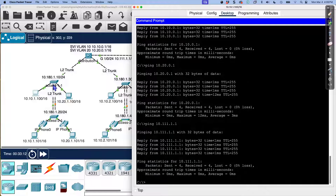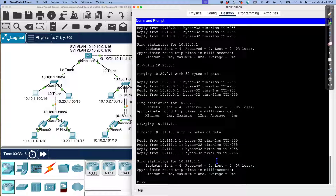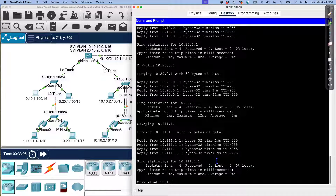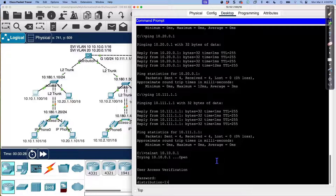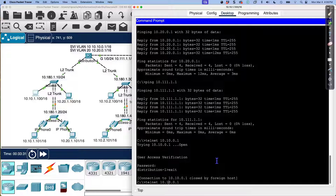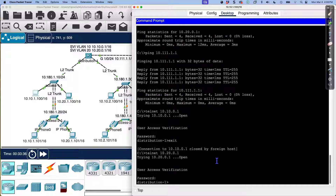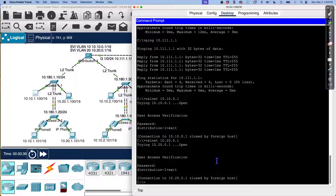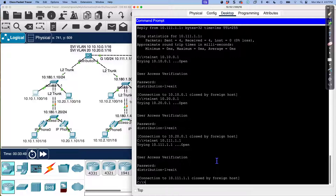Distribution one and all these switches have been configured for Telnet — we'll change that to SSH in a later lab. But for now, let's test that we should be able to Telnet into that distribution switch using any of those addresses. Let's do 20.1. And let's Telnet the physical interface, 10.111.1.1. Yep, we're good to go.